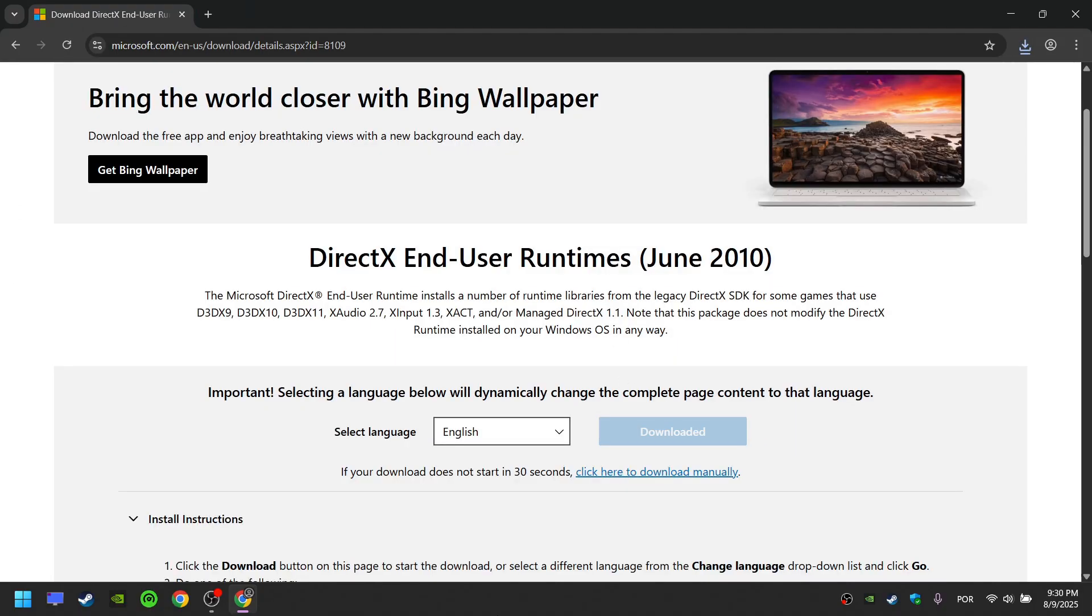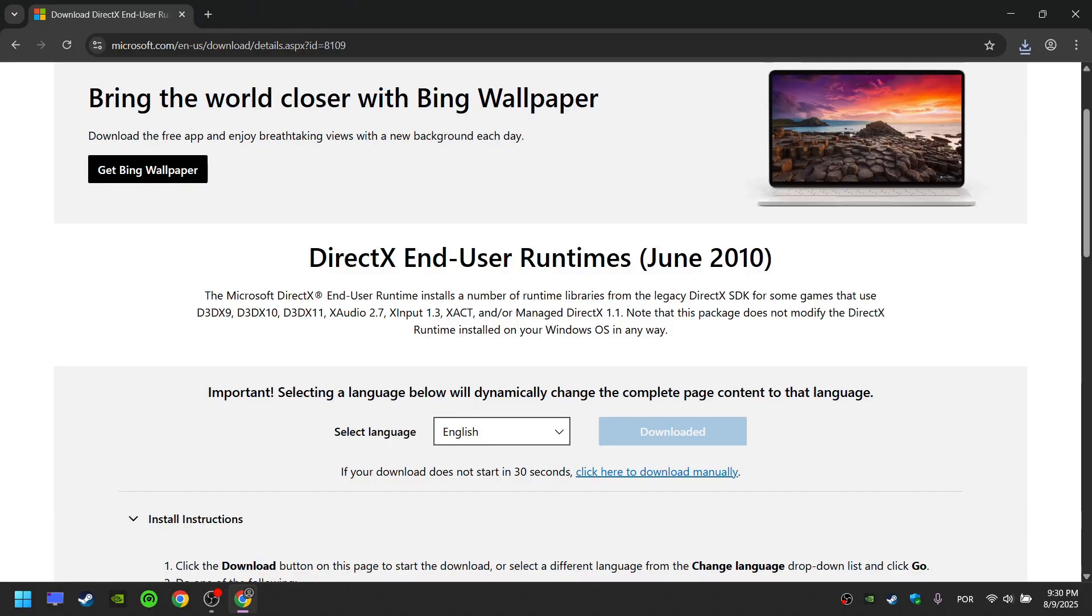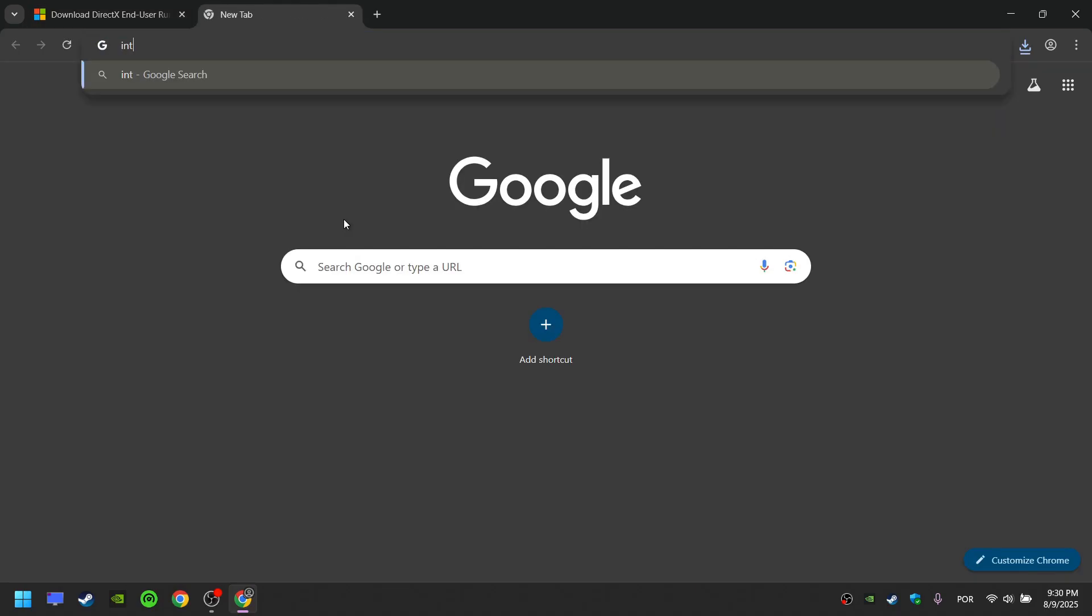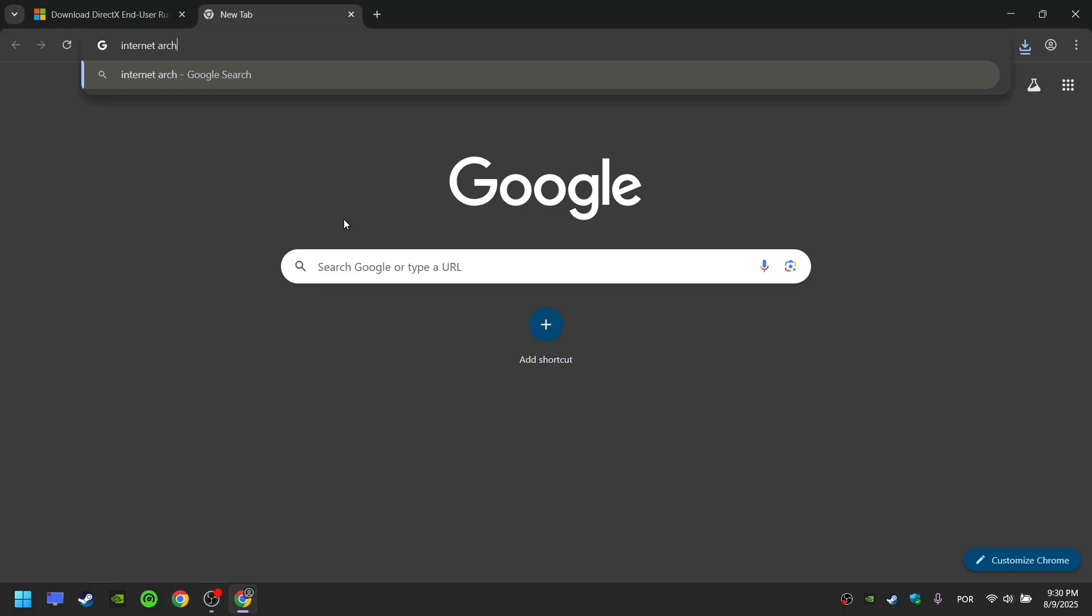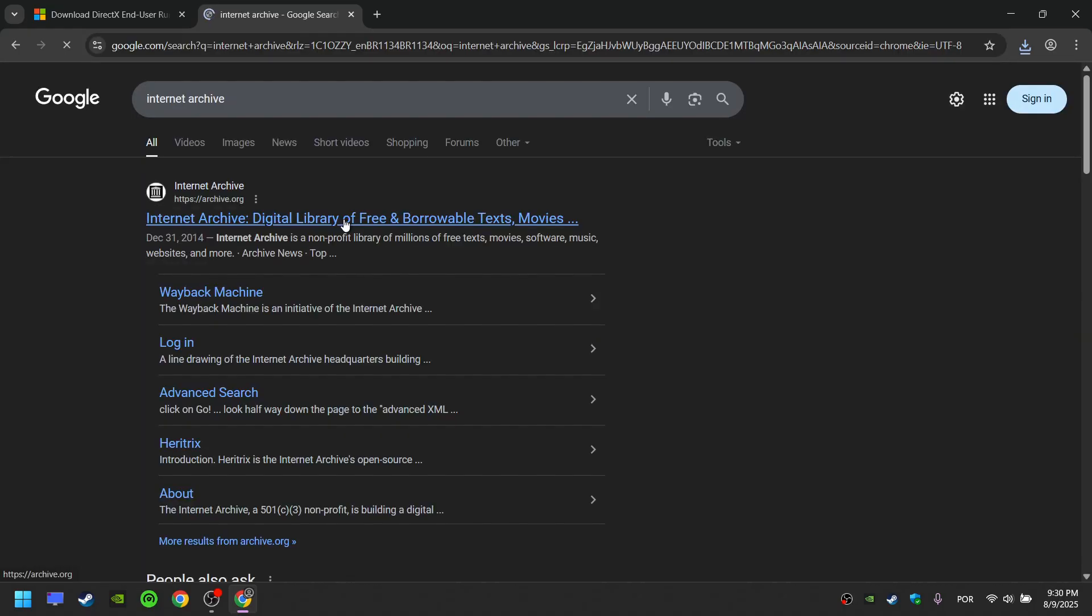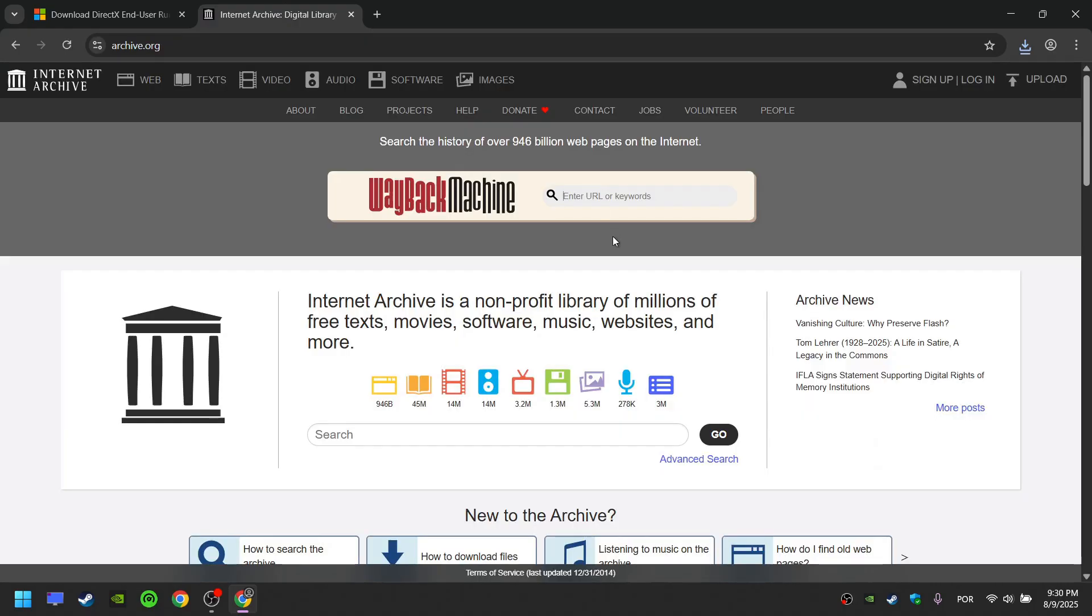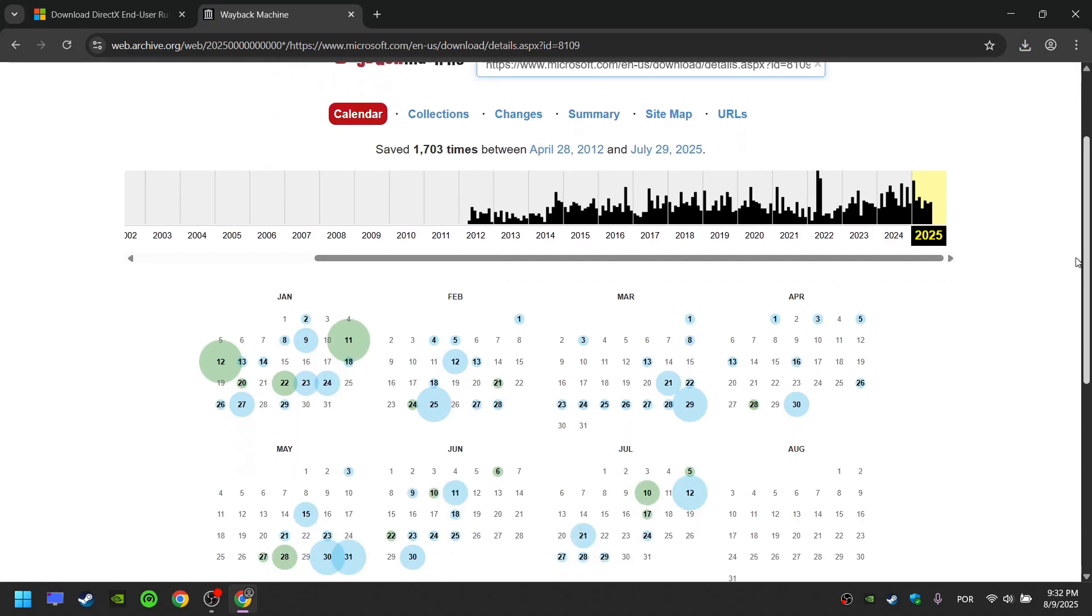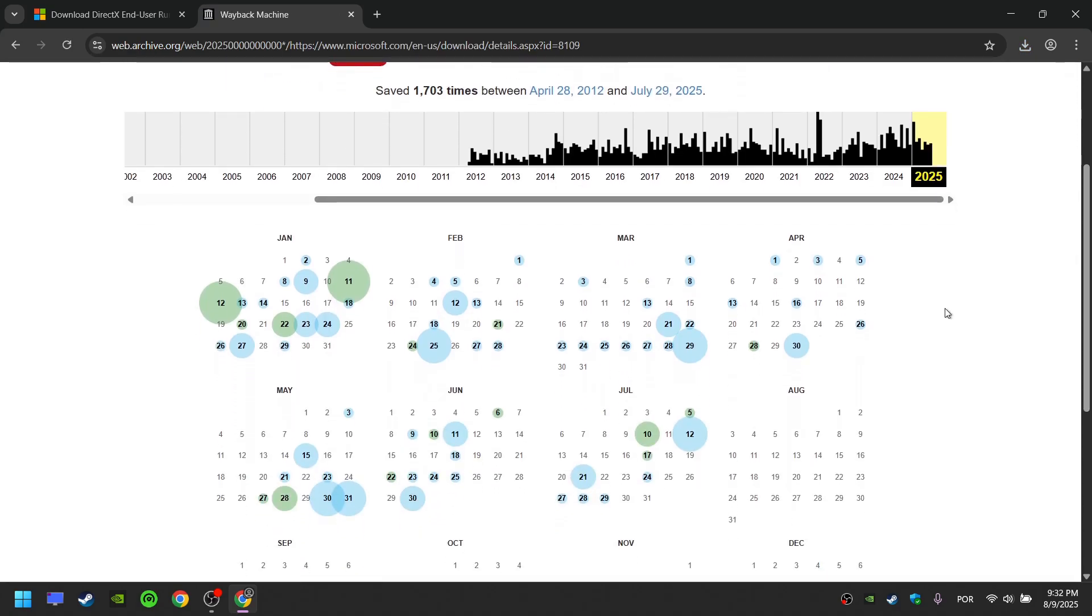If this page is no longer available, take a look at the link and search for Internet Archive. Paste the link here and press Enter. Choose a date when the page was recorded.